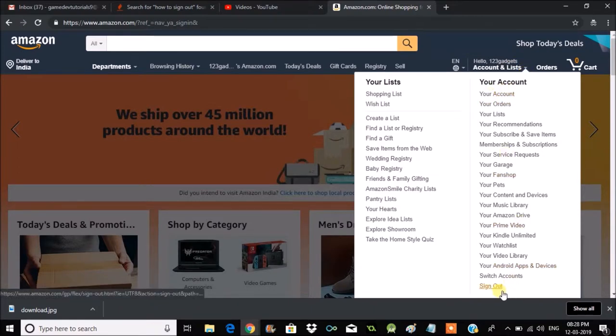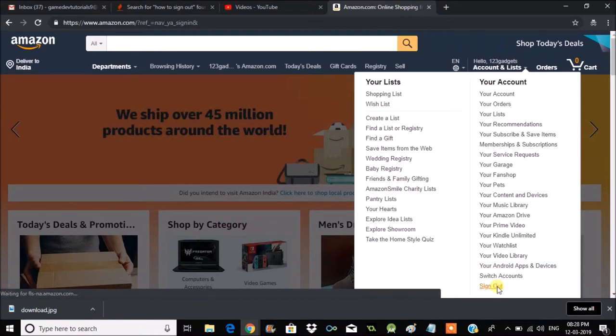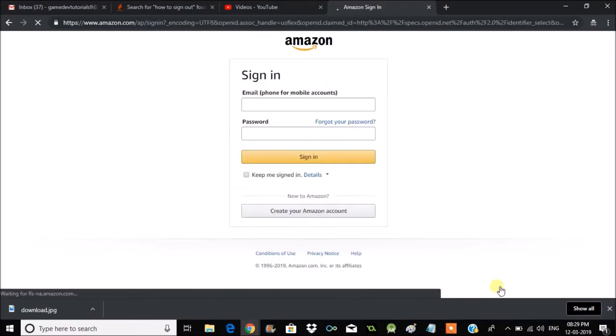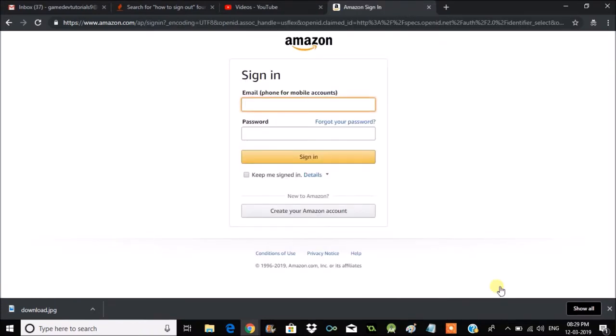If you click on that, that's it. Your Amazon account gets signed out or logged out.